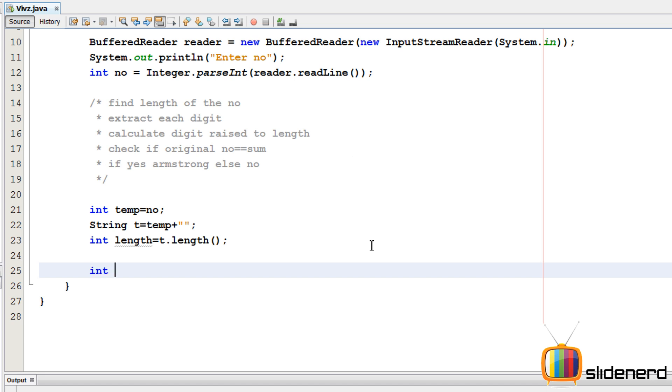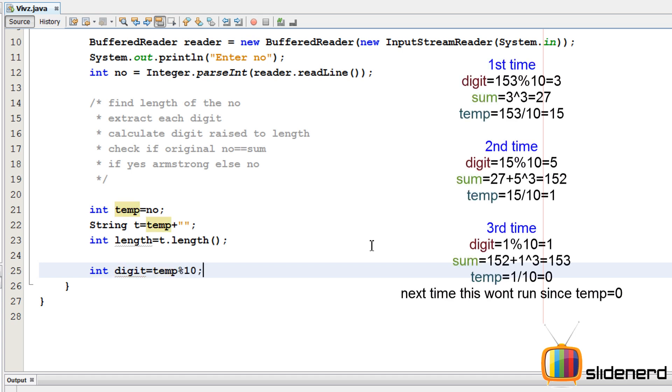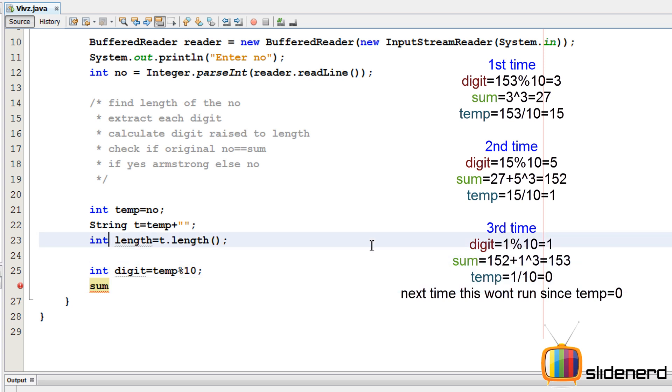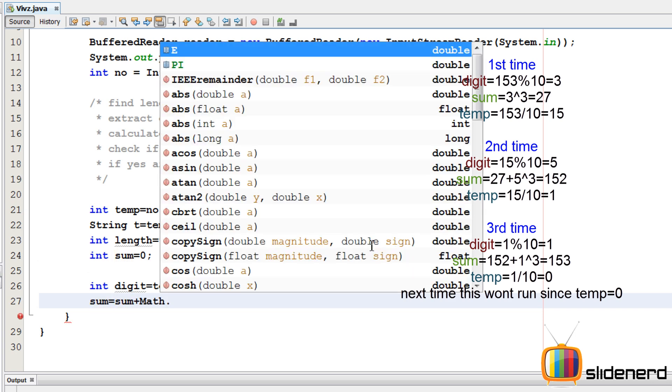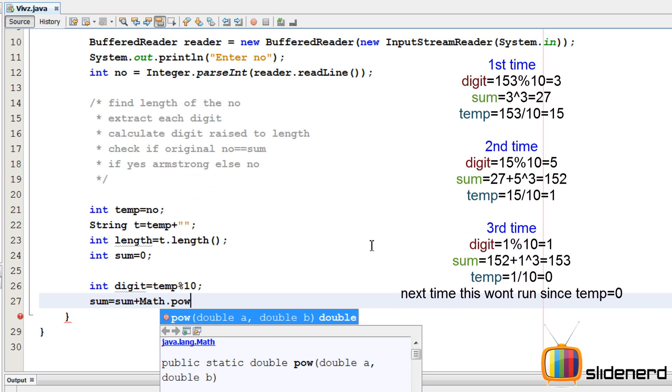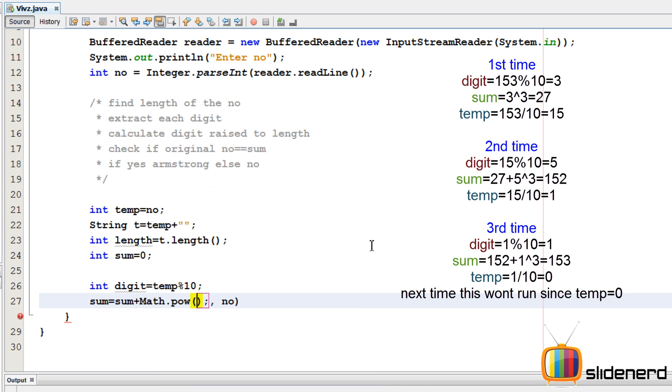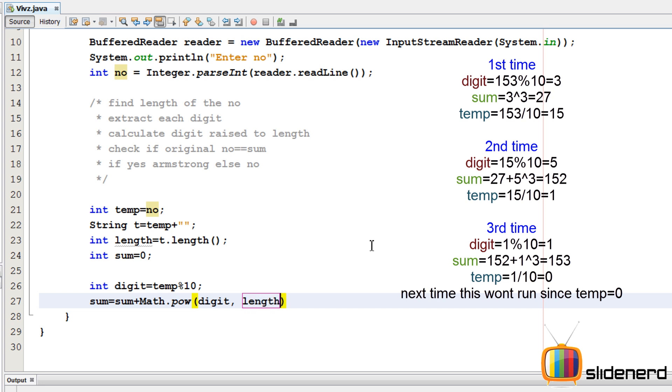So now keep the number as it is. We play with temp instead of modifying the number. So we'll say digit is temp modulo 10. We need to extract the last digit. So if we take the modulo with 10, we get it exactly. Then I'm gonna have a variable called sum. Because we need 1 cube plus 5 cube plus 3 cube. So we'll say sum equals to sum plus power, that is math.pow digit power length.